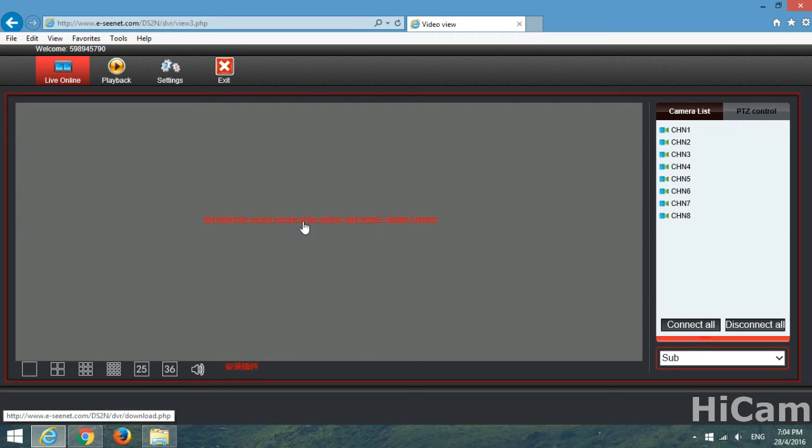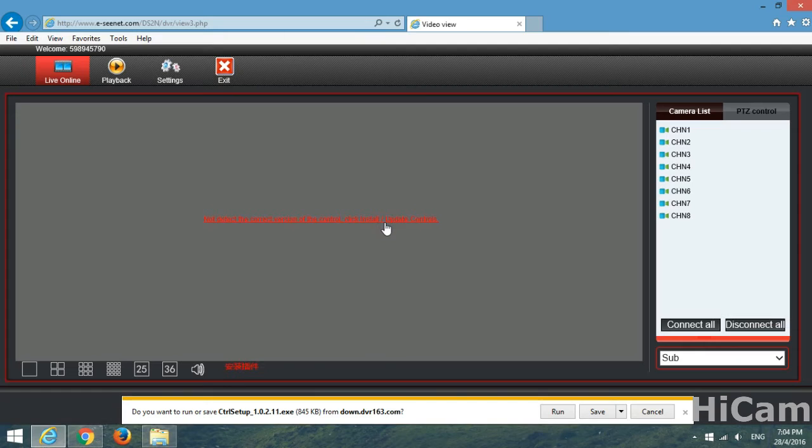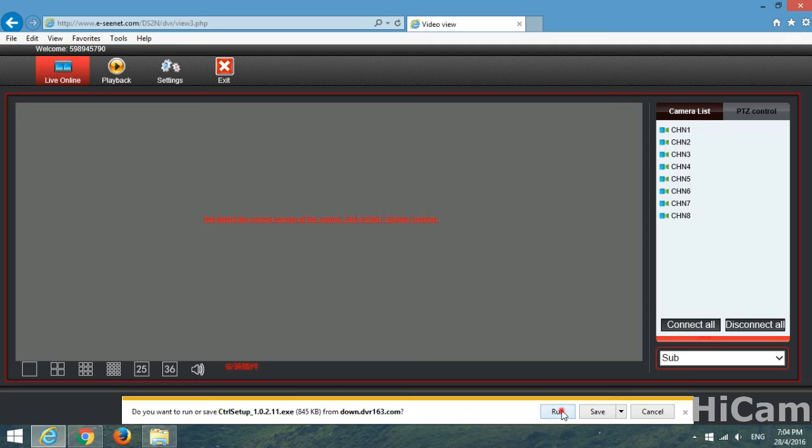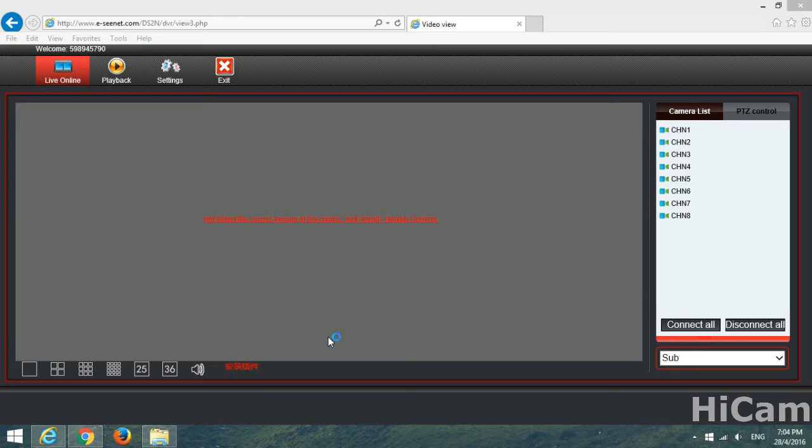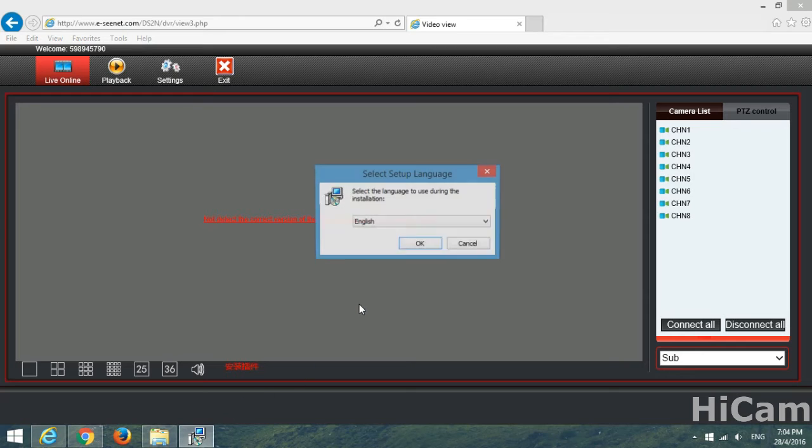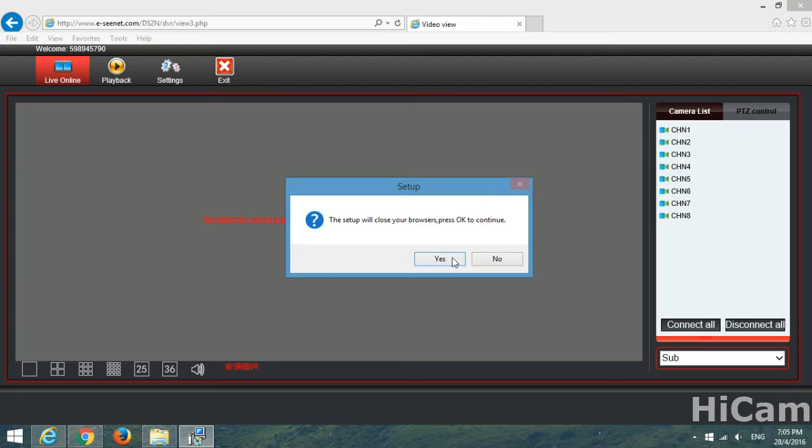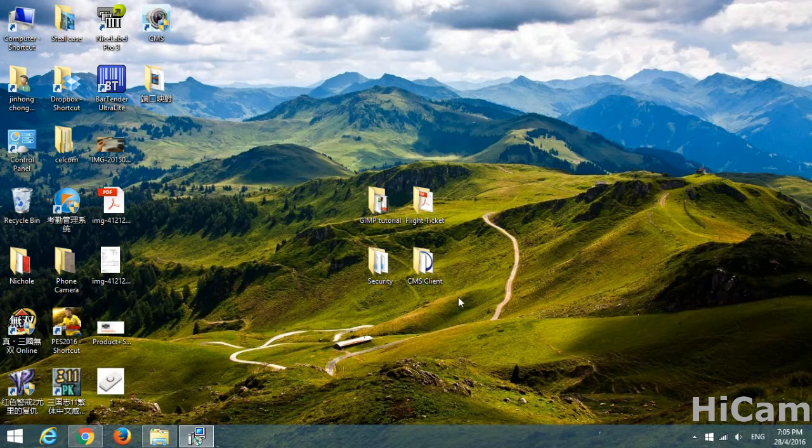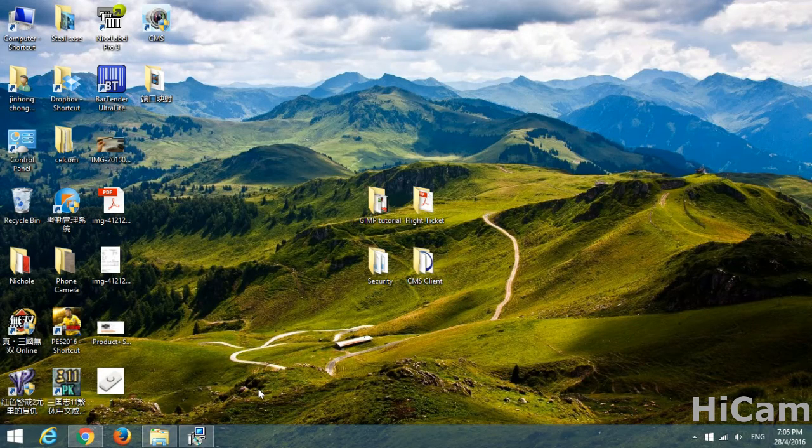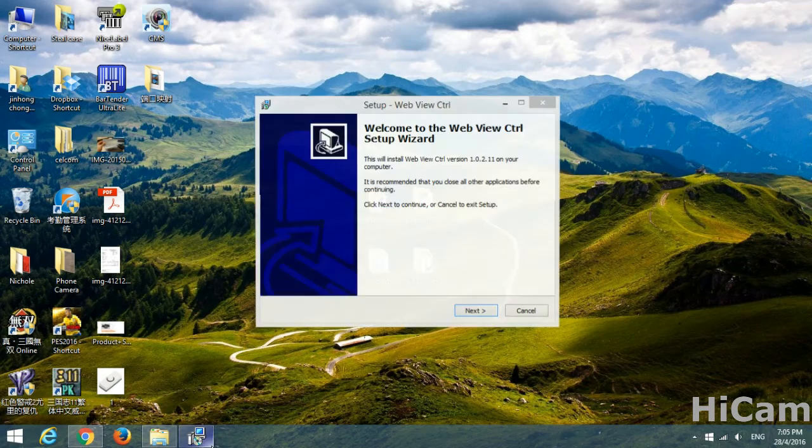Do you want to run or save the setup? Let's press run. The install is downloading. Yes, English. This will close your browser, press OK to continue. Yes, so the browser closes.